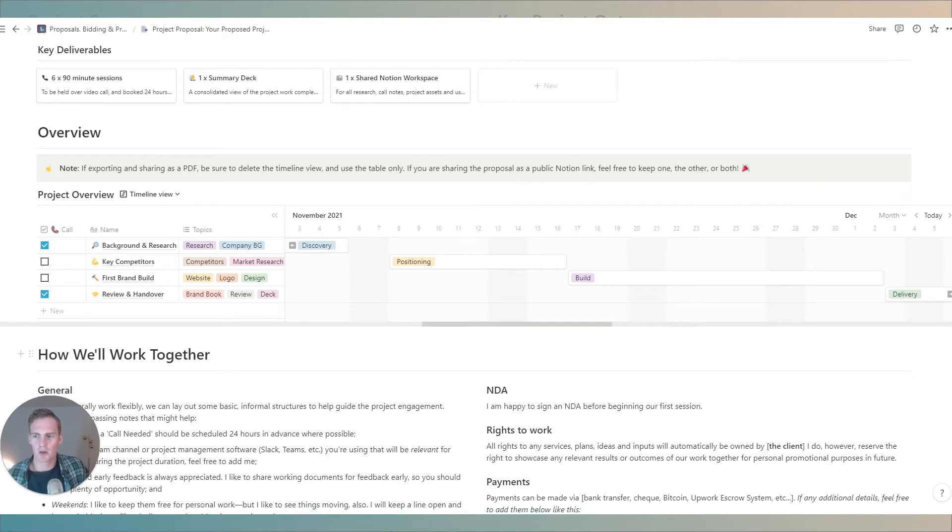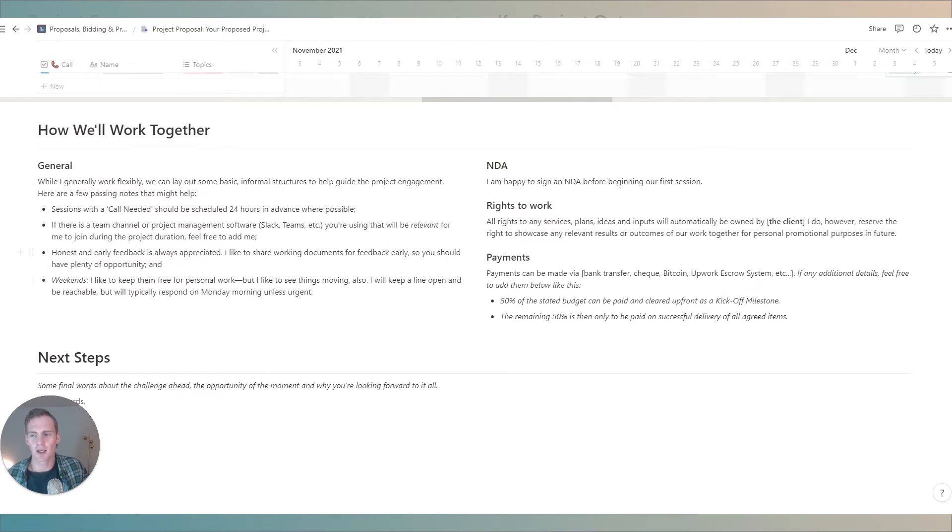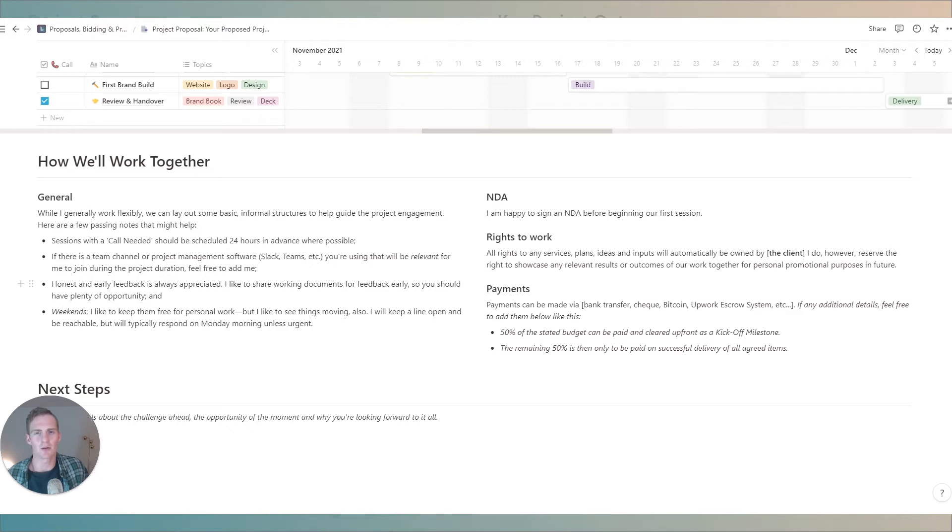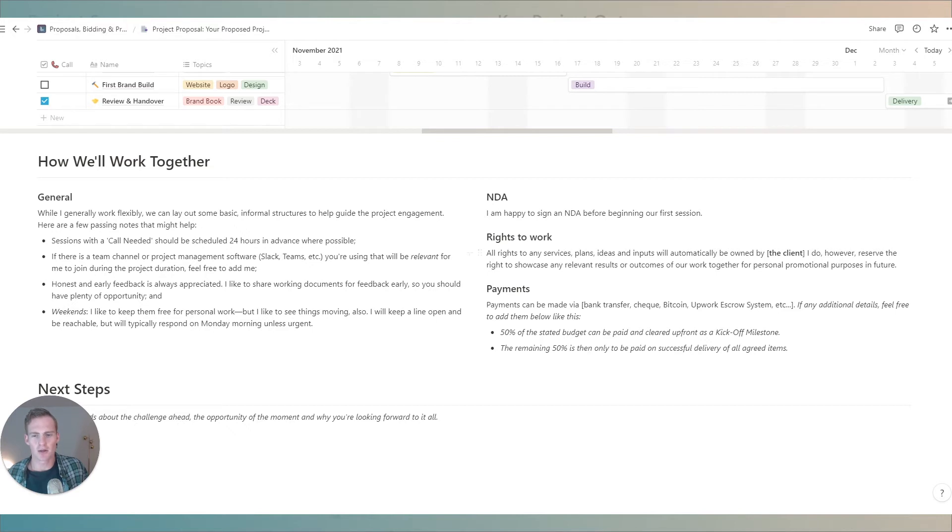Below that we have some general guidance on how we'll work together. You can update this as you like to meet your own needs. This is just something that I happen to use so you're welcome to use it as well if it's helpful. An NDA you can mention that you're happy to sign. Any rights to work you can give some clarity on this if you have any processes to mention there please do.